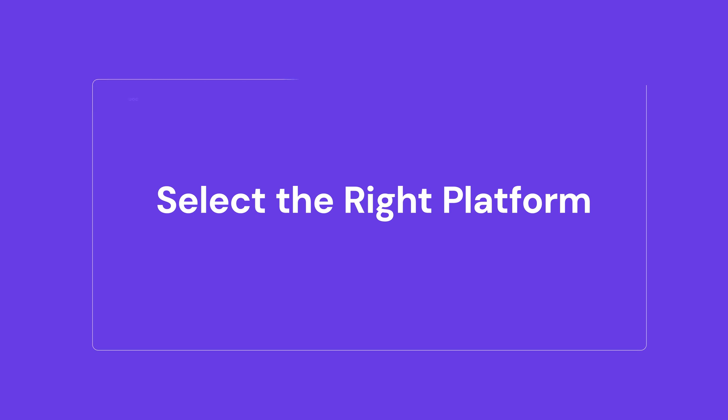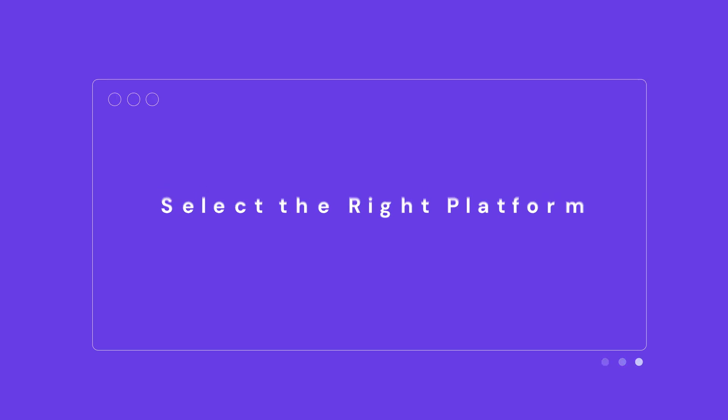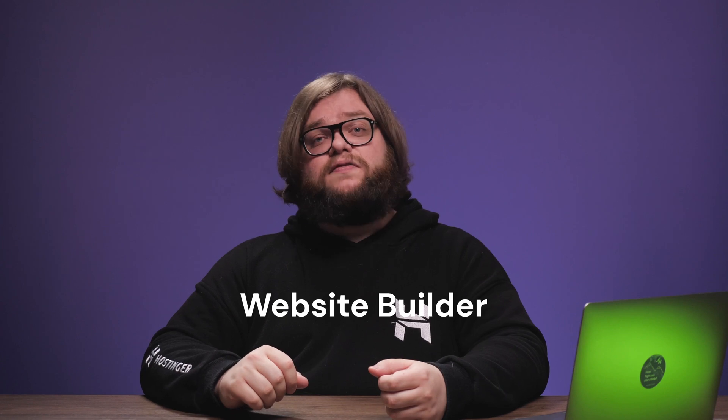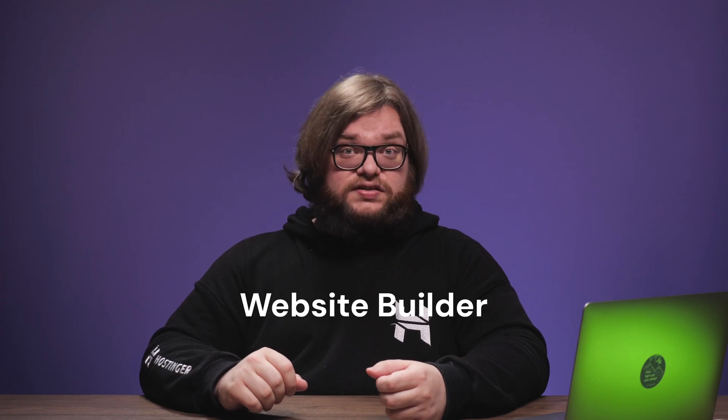Alright, let's get started, shall we? There are a couple of ways to create a website, but a website builder is by far the easiest. You'll be using Hostinger Website Builder, which comes with a beginner-friendly site editor, e-commerce functionality, and even AI tools that can do the bulk of the work for you.